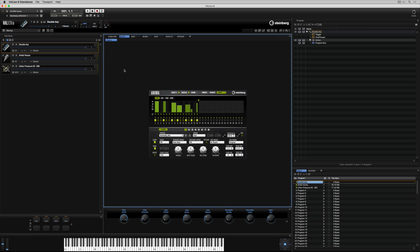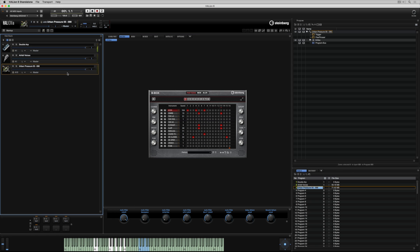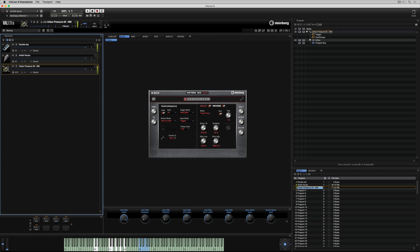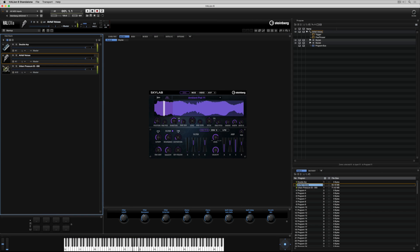Which means they'll always be in time with each other. I also want these arpeggiators to hold the notes that I'm playing until I play another one. In the Anima macro page, I turn hold on. Now I'm going to the auxiliary page in the B-Box, and I'm also selecting on. Now I've played one note on the Anima program, and one note on the B-Box program, and they've both been held.